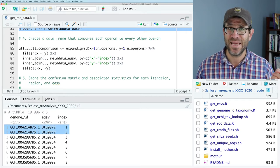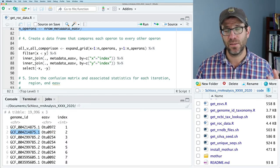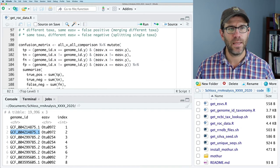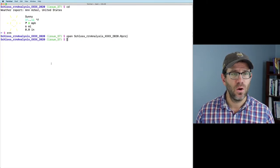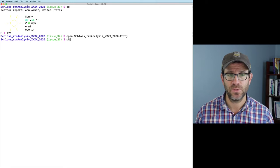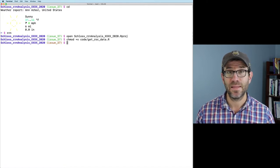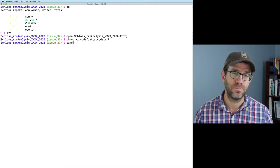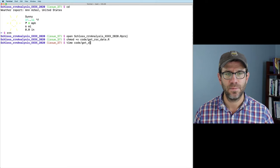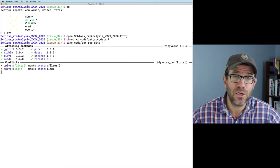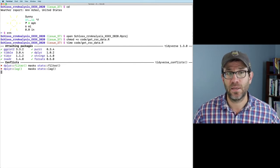What we did with this all-vs-all comparison was to expand the grid, do the inner join, and generate the confusion matrix. To clock how long this takes, I can go back to my terminal and use chmod +x on the code/get_roc_data script, and then use the time function on that script. We'll let this run — it's going to take a minute or so — and this will give us a reference for how long it currently takes using the expand_grid notation.